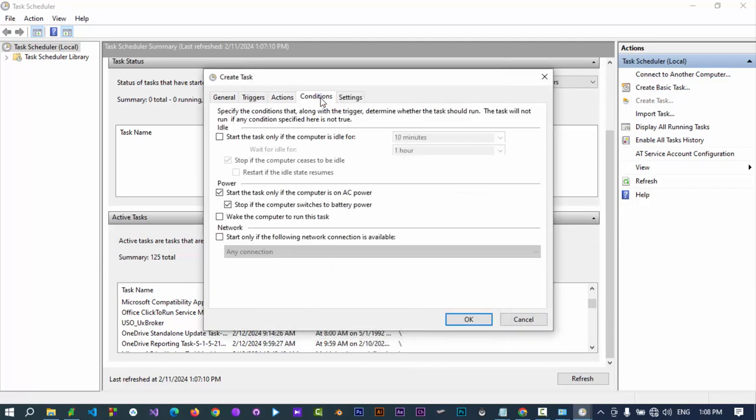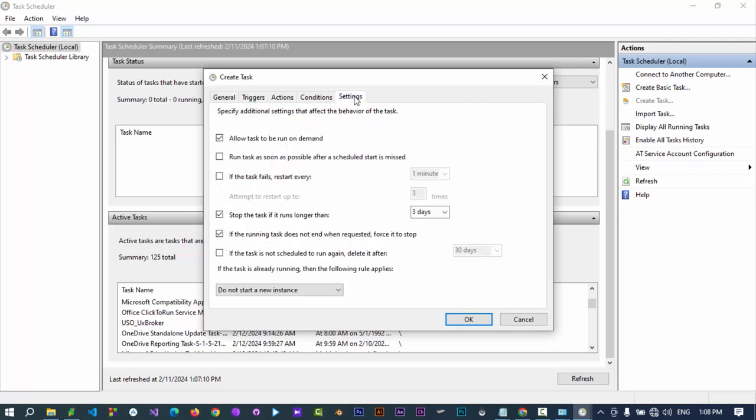In Conditions tab you can specify conditions for the task if they're true to execute it. And in Settings tab you can adjust settings for the scheduled task. Click on OK.